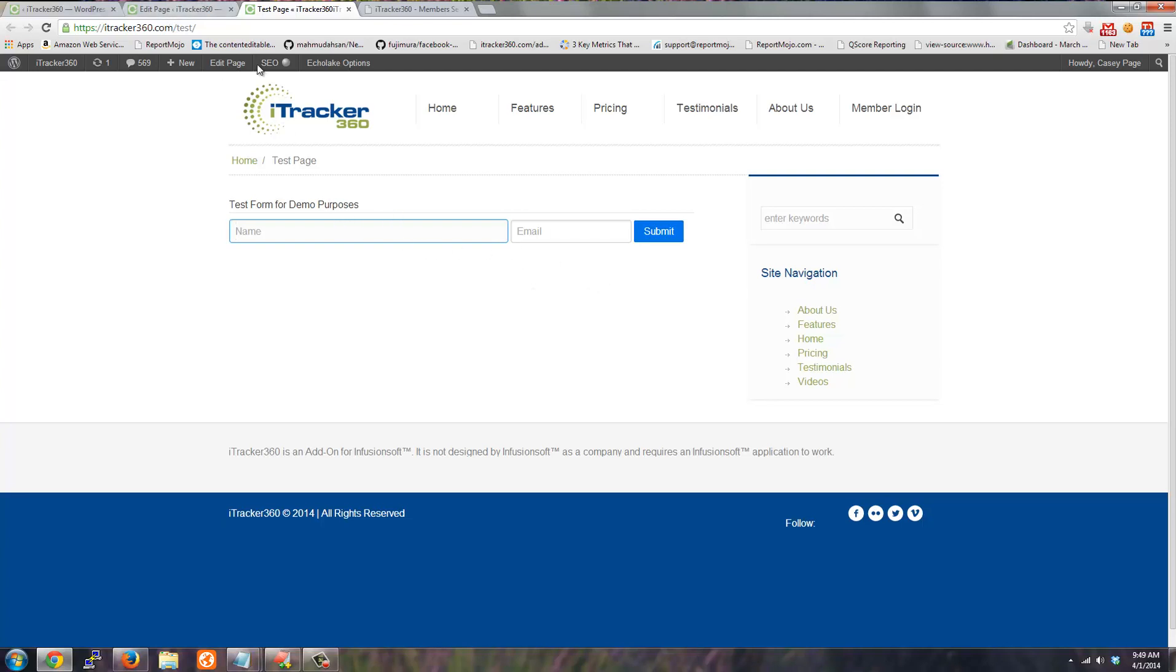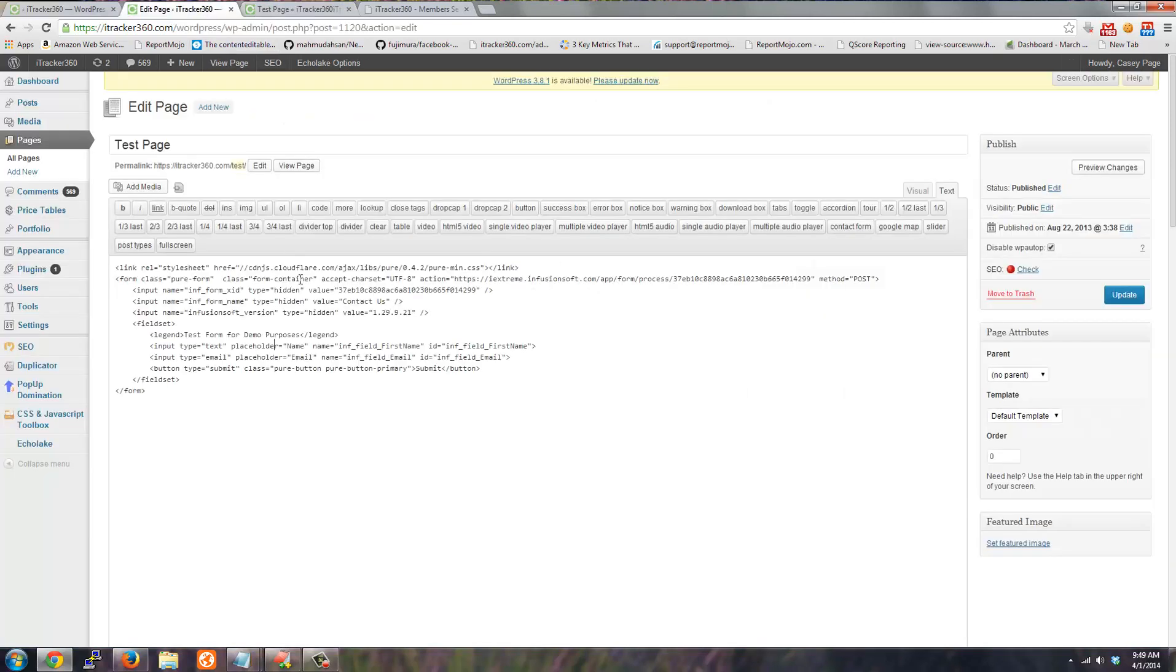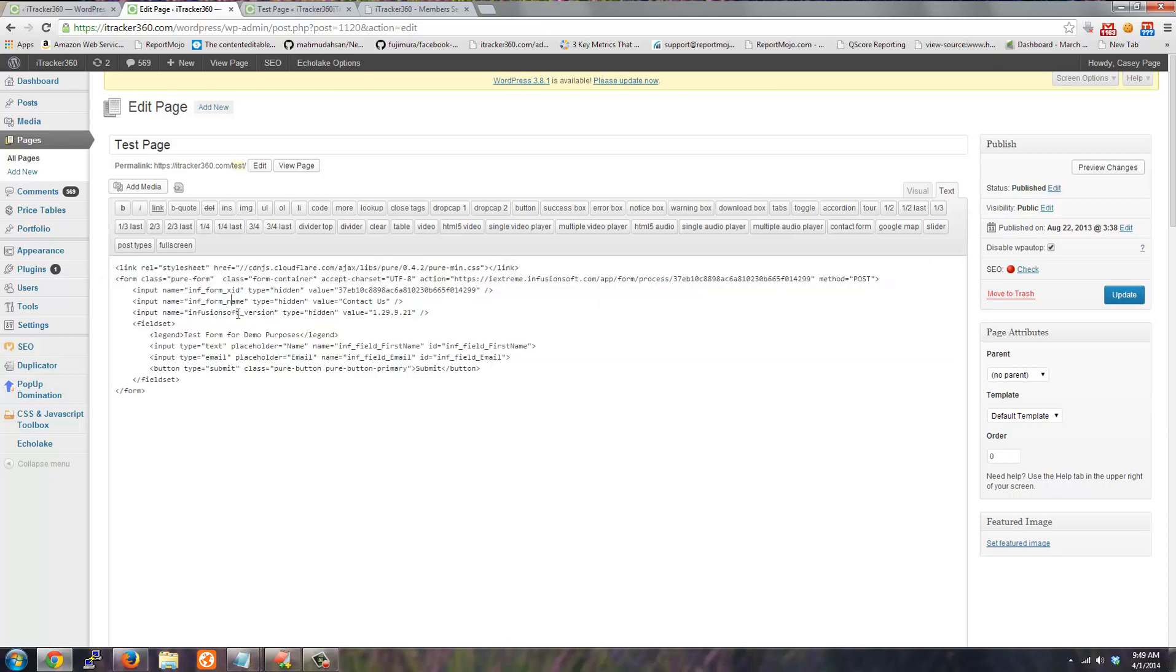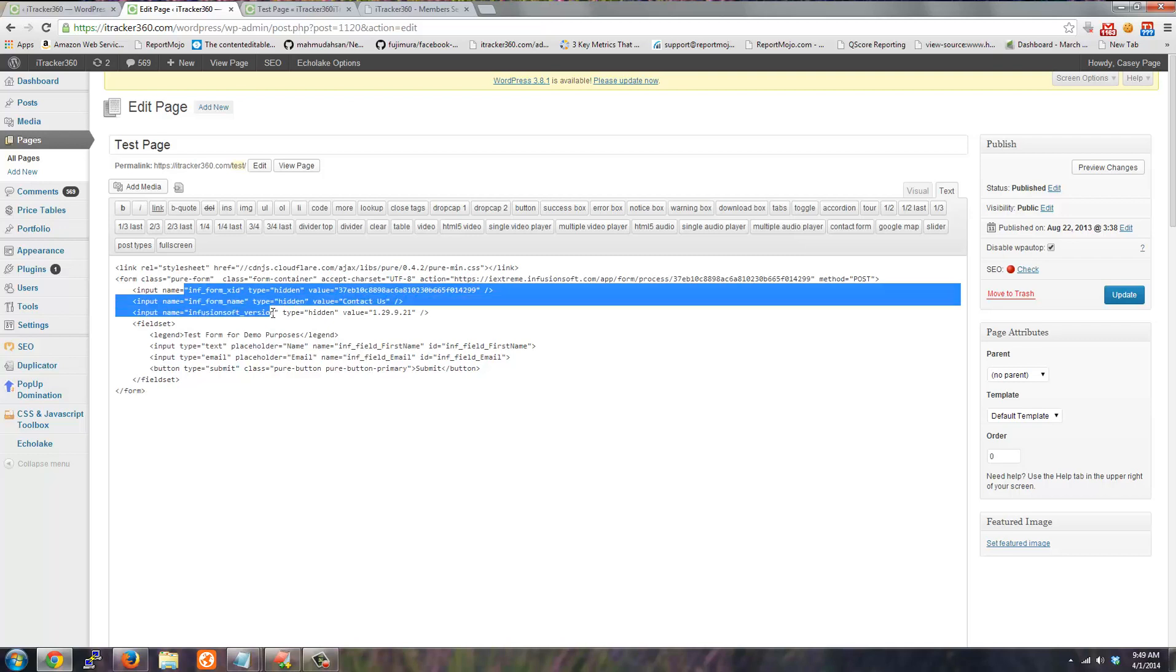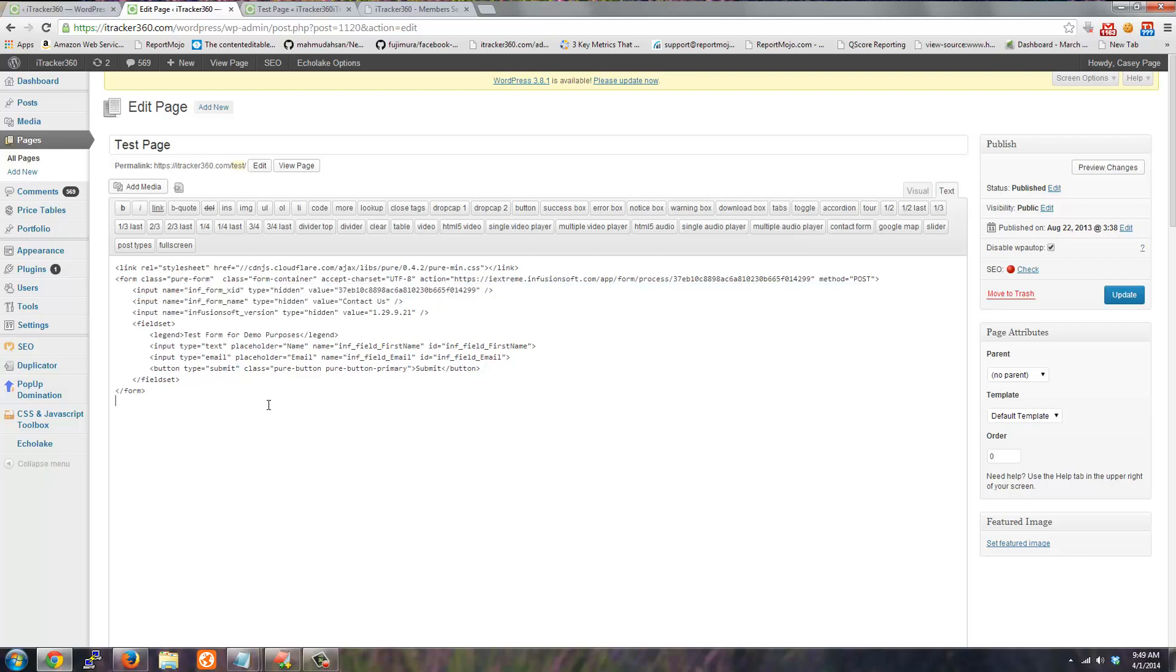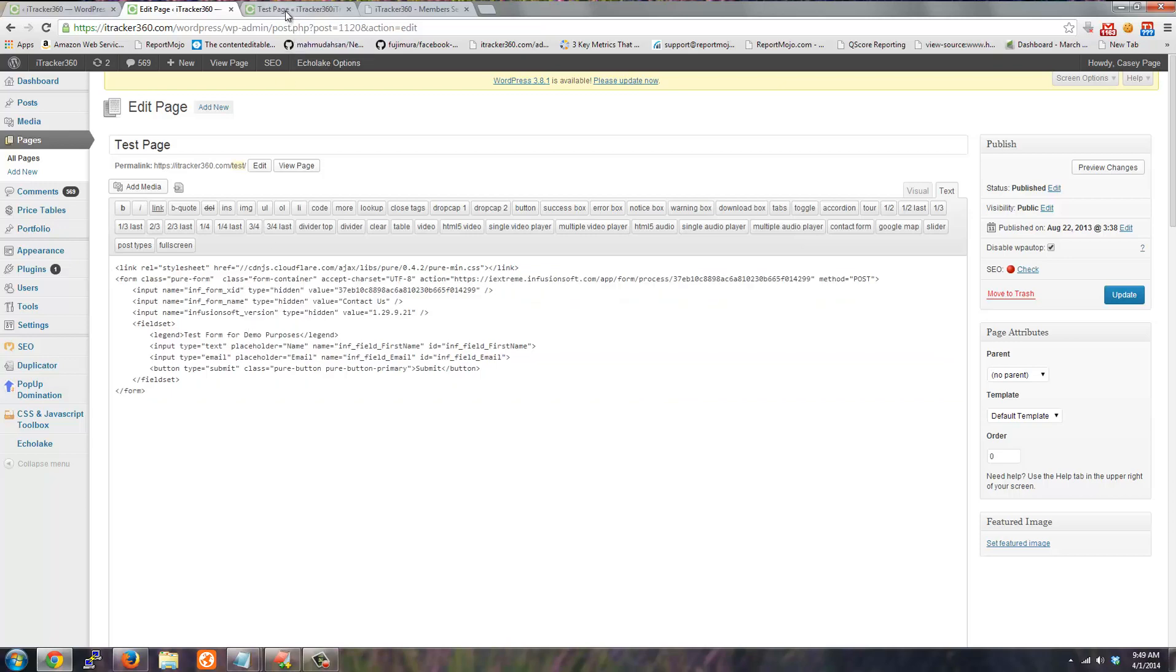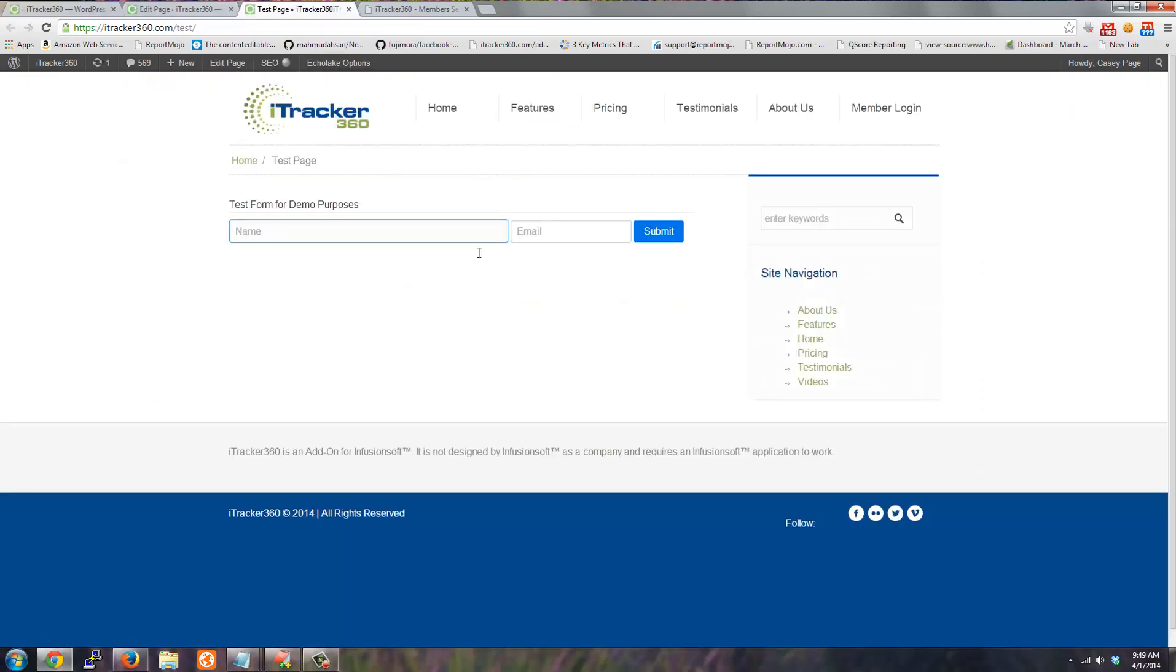If I look at the source code of that page in WordPress it's just a form. There's no hidden fields or anything like that. It is posting to Infusionsoft and this is an Infusionsoft form. So that's on my WordPress site. That's the form here.